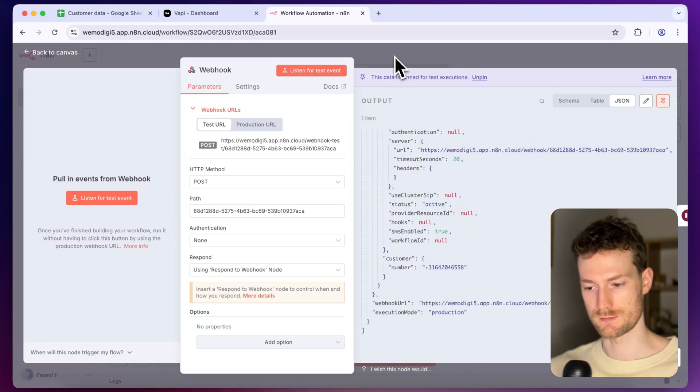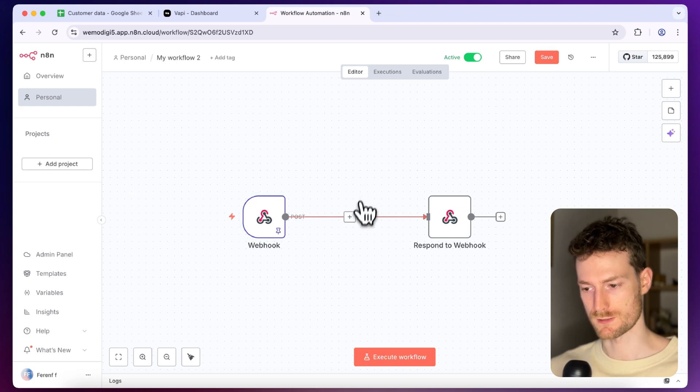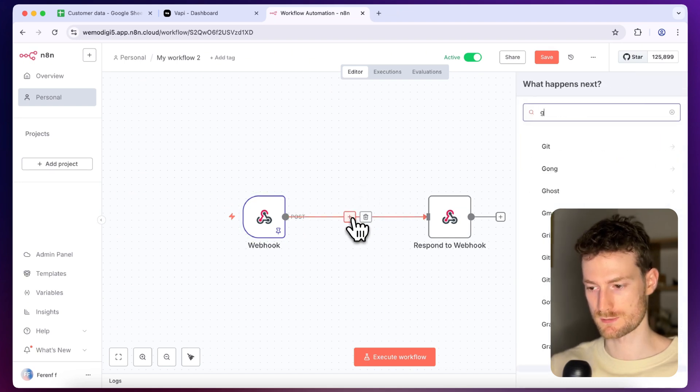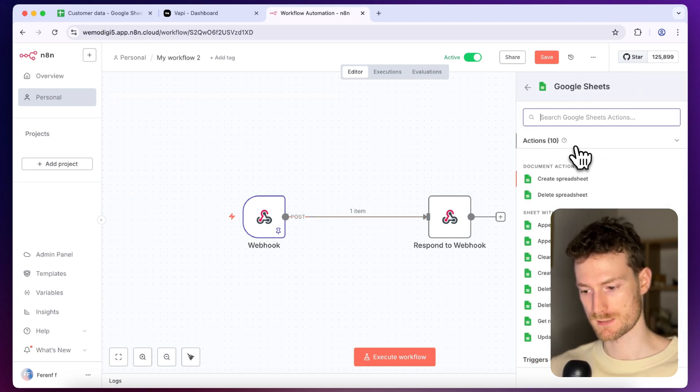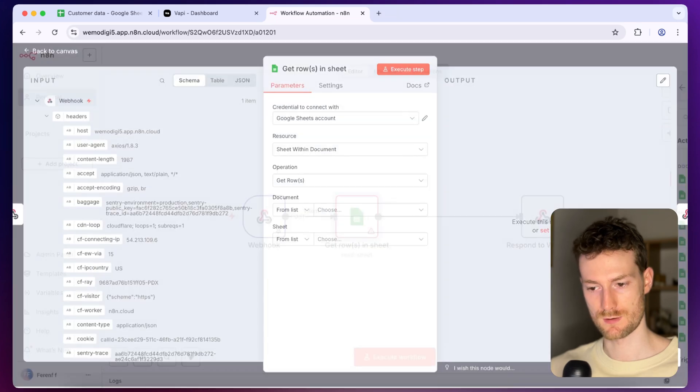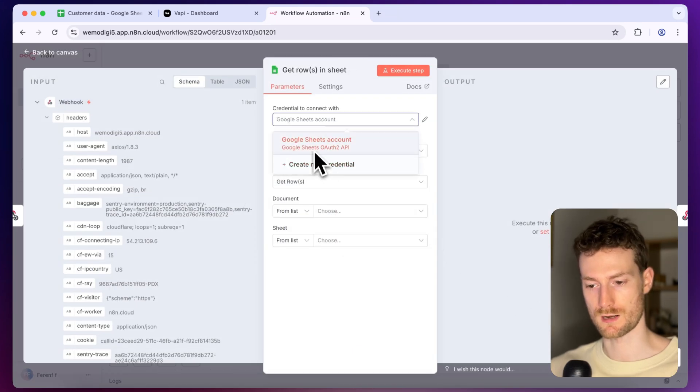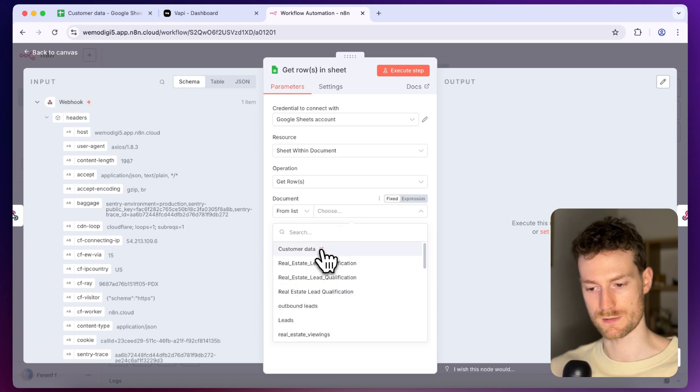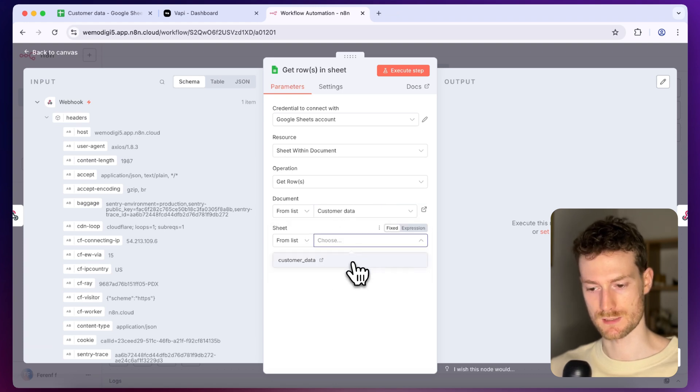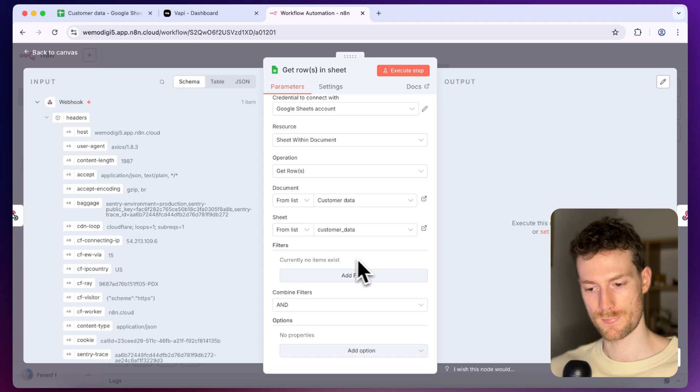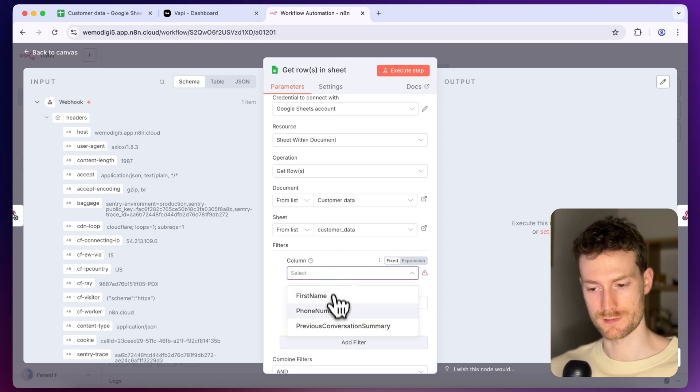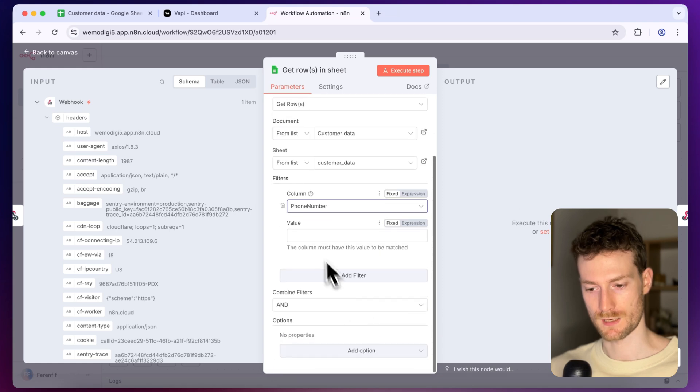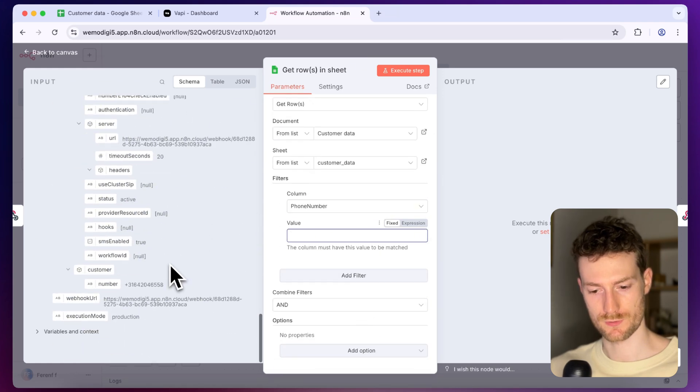I'm going to delete the wait node and instead of that let's add the Google Sheets. Let's select Get Rows in Sheets. You need to authenticate your Google account first then let's select the document. Mine is called customers data and we also need to select the sheet. And for the filters let's add a filter and I'm going to filter by phone number and here I can just drag the customer's phone number.